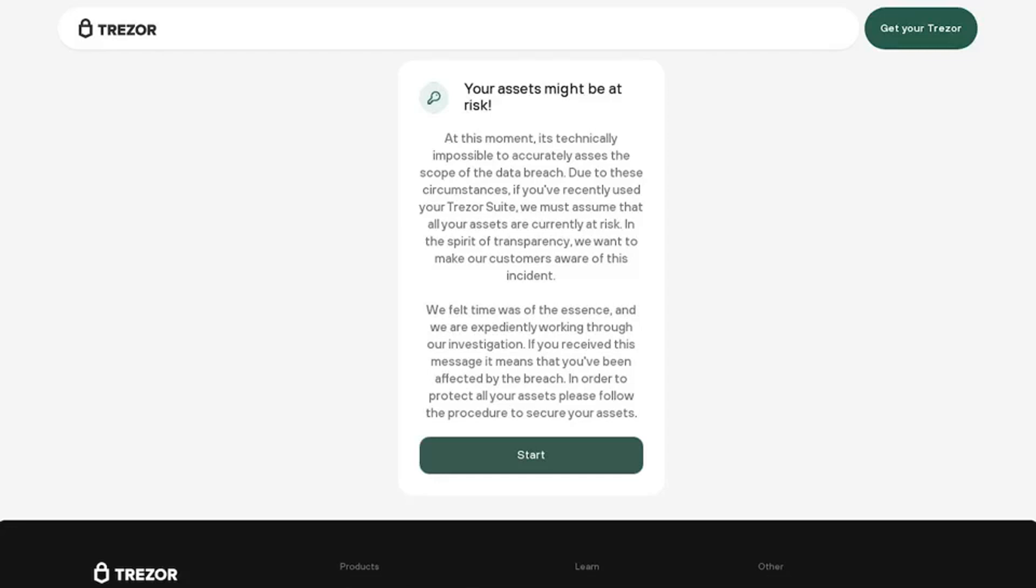Lurking in the shadiest corners of the dark web is a well-established ecosystem of hackers that target cryptocurrency users with poor security hygiene.